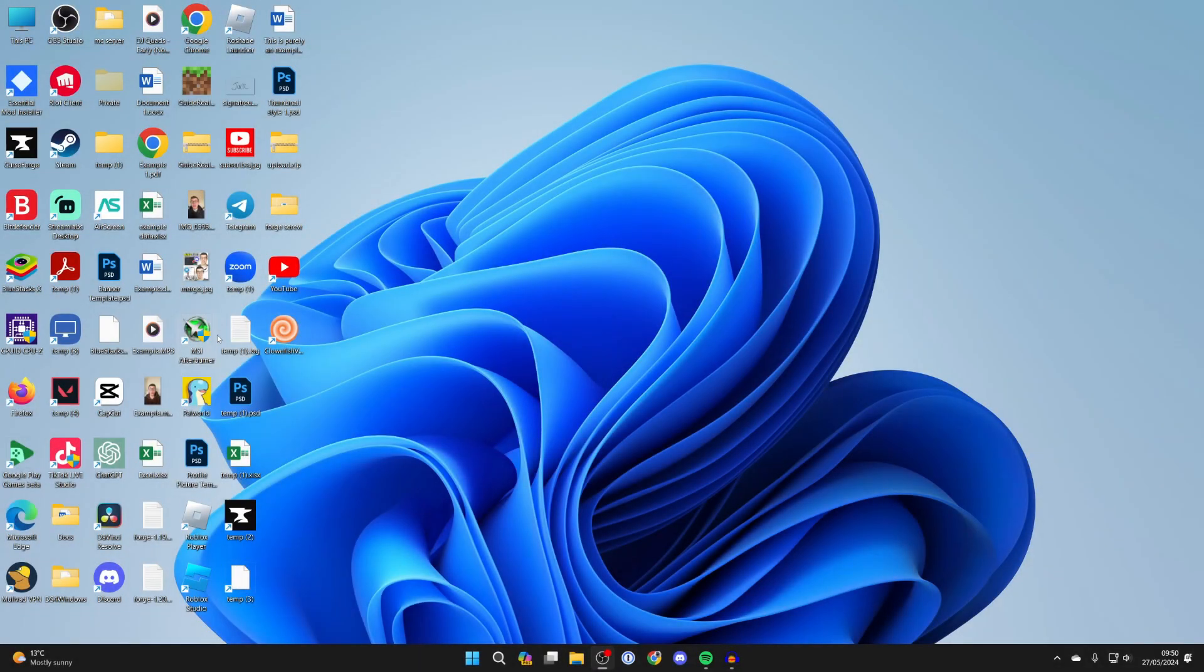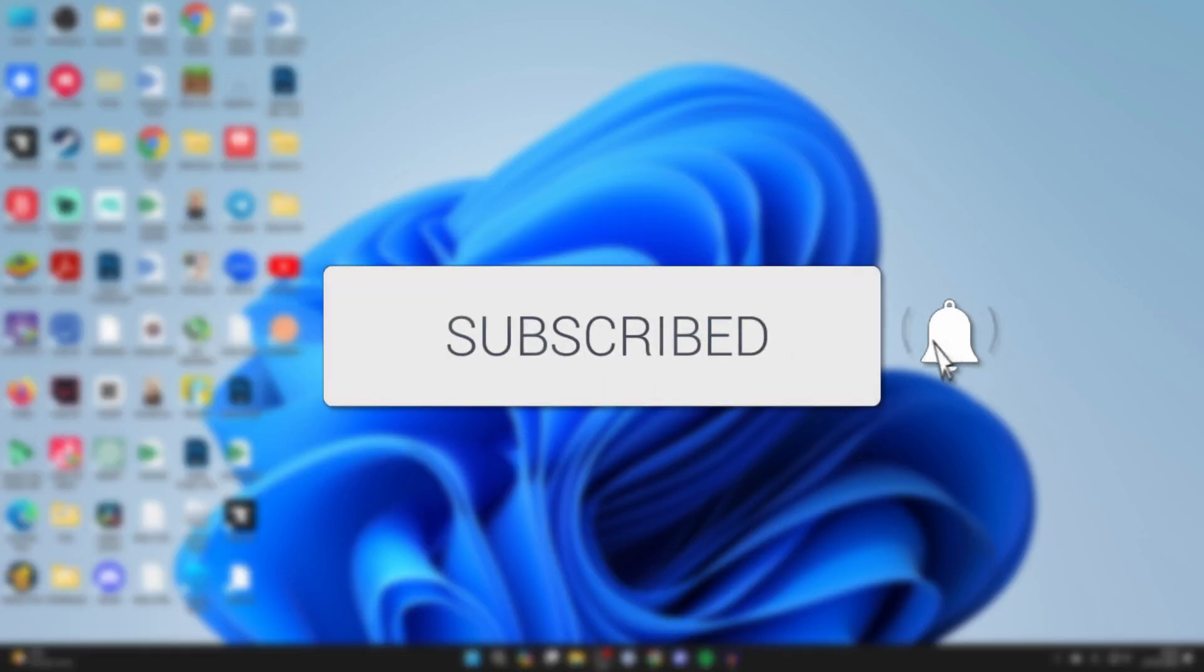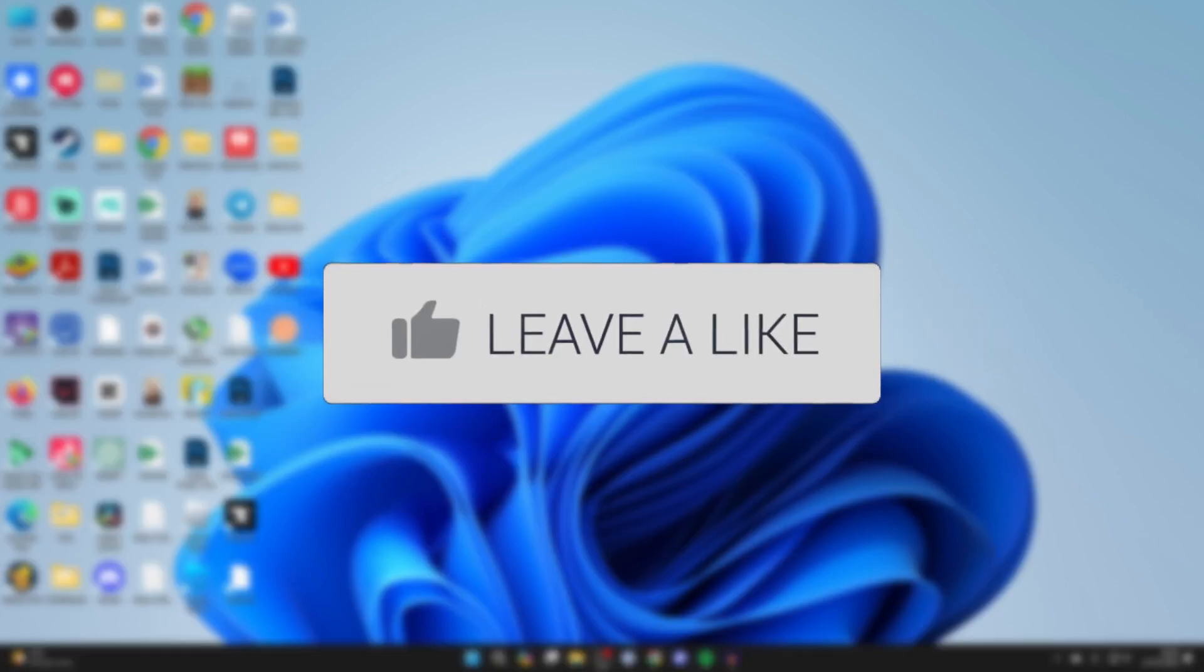We'll guide you through how to make app shortcuts in Windows 11 and add them to your desktop or elsewhere. If you find this useful, please consider subscribing and liking the video.